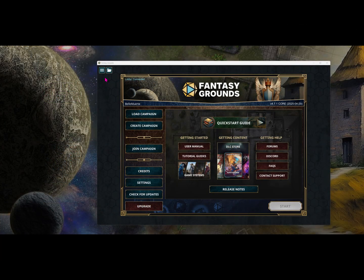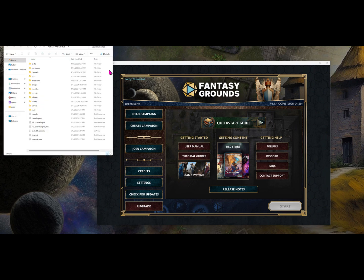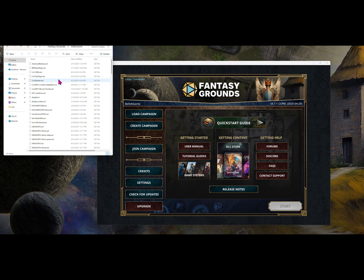Second, the manual route. Download a .ext file from the Fantasy Grounds Forums. From the launcher, click the folder icon in the top left to open your data folder, then drop the file into the extensions folder. Easy!